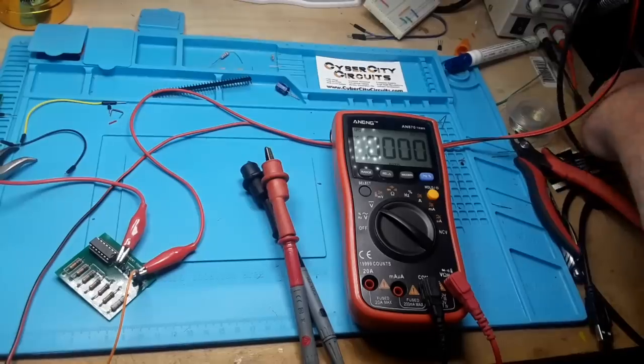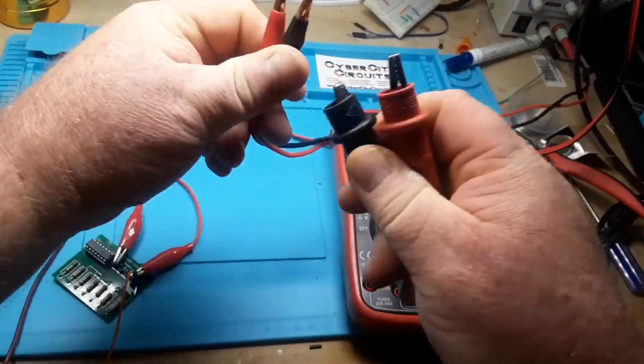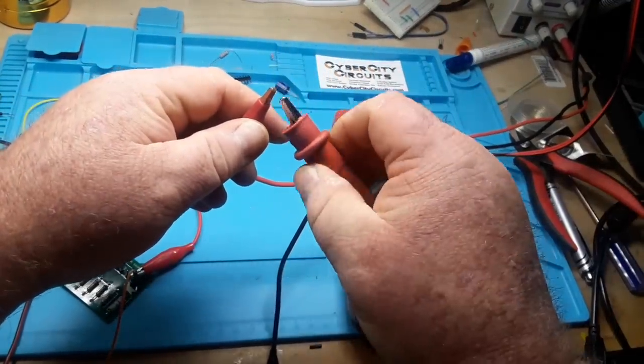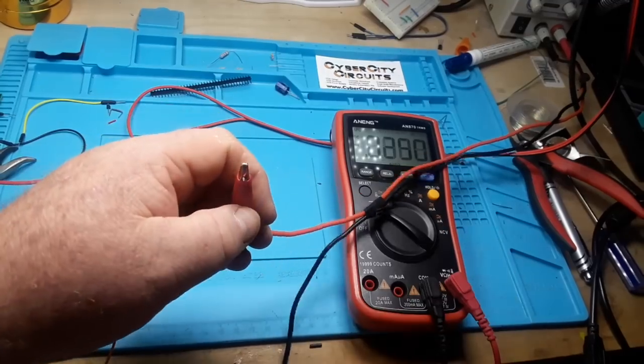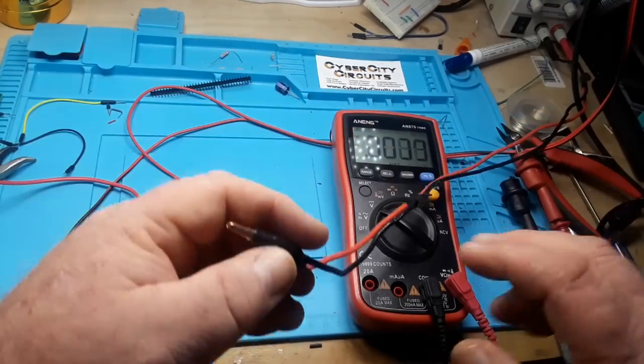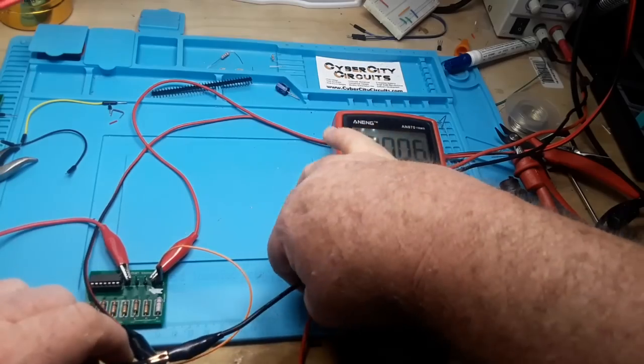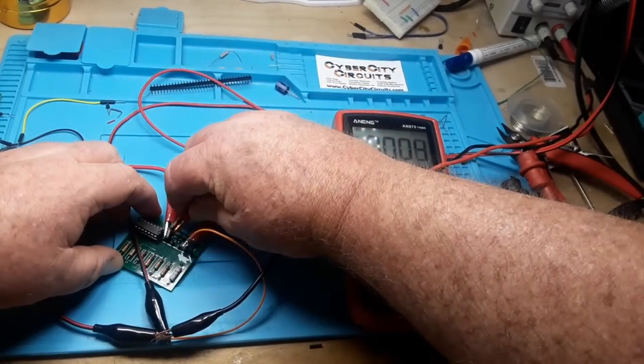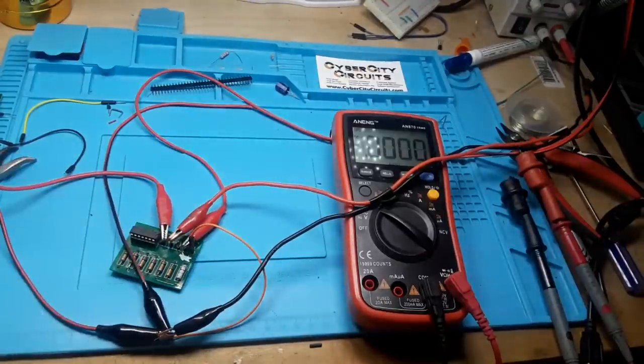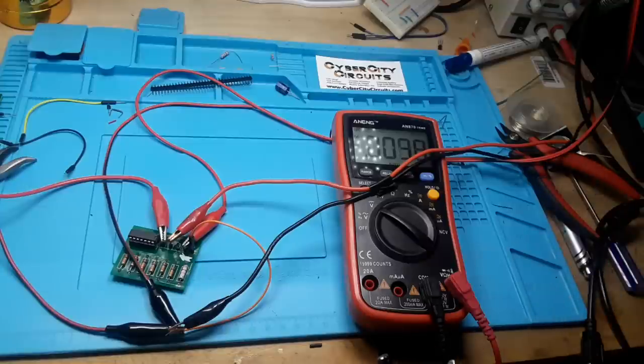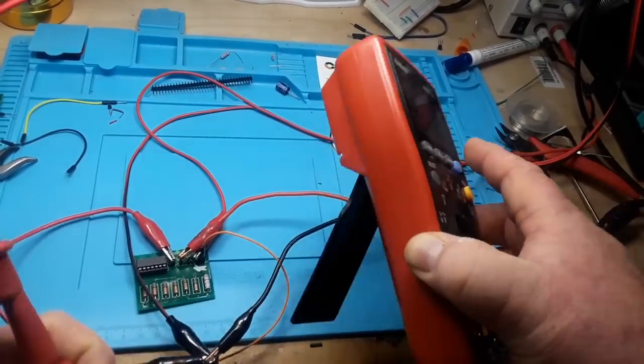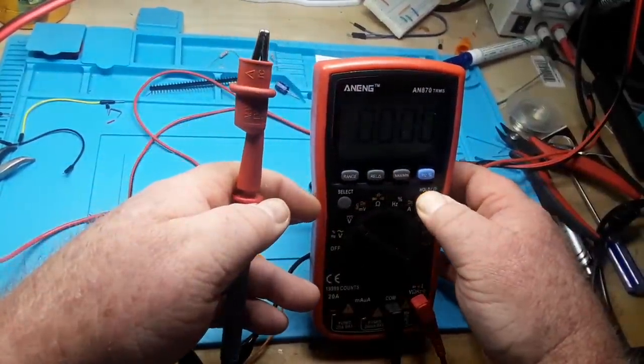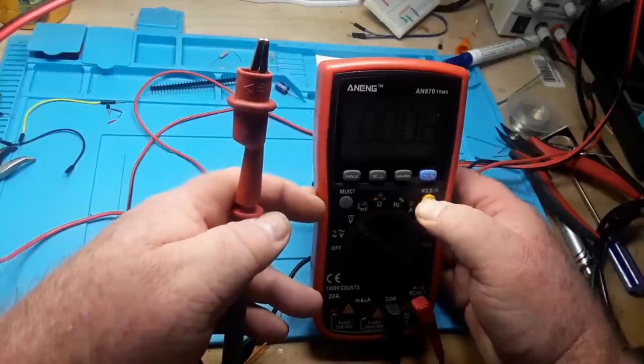Next we have our 3.3 volt. Let's measure that and make sure we're good. Turn the output on, Paul. 3.31. Okay. Good to go there. So again we'll start by clipping our ground lead on. And we'll clip that guy on there. Next we have our 2.8 volt. So let's make sure that's reading 2.8. 2.839. That's close enough for government work, right? Again we'll clip our ground on. And we'll clip that guy right there.